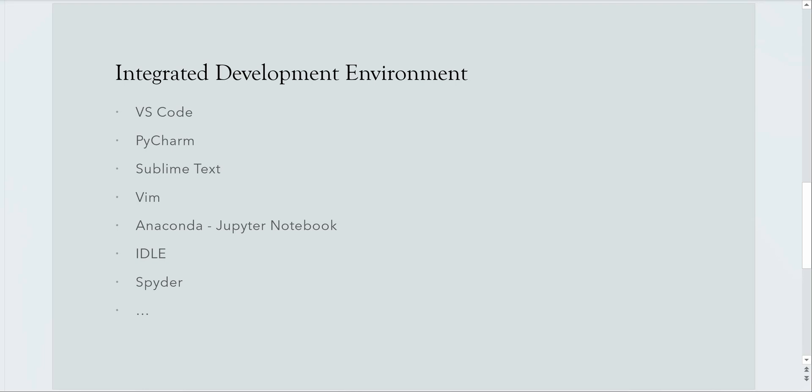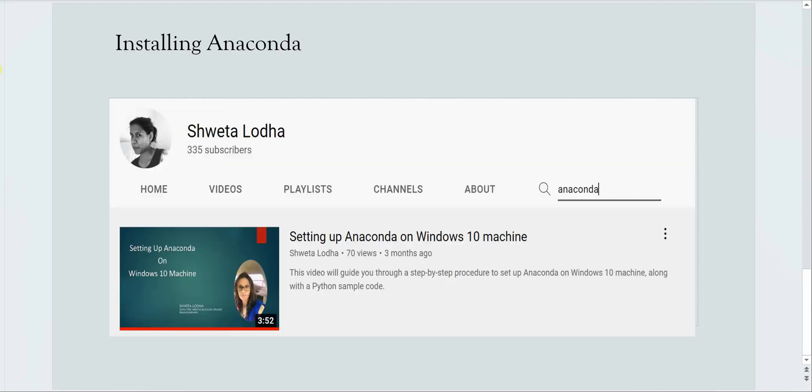My personal preference would be the Anaconda Jupyter Notebook. I have already created a video demonstrating how to set up Anaconda on your machine. It will also guide you through the step by step procedure on installation as well as how to write sample code in the newly created notebook.